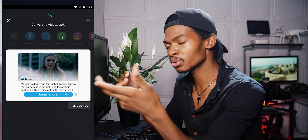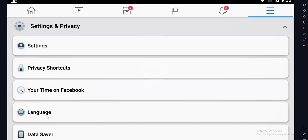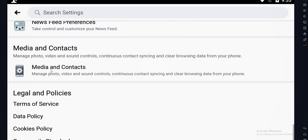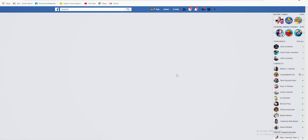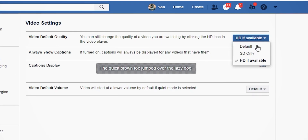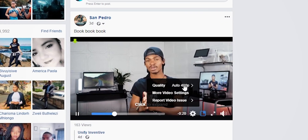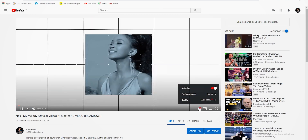Even with the correct settings, sometimes the video still looks poor quality after posting. This is because some platforms require you to adjust HD settings on the platform itself. On Facebook, go to Settings, then Settings and Privacy, scroll down to Media and Contacts, and tap to turn on HD video upload. To watch in HD, go to Settings, Videos, and change the default quality to HD if available. On YouTube, click the settings icon while the video is playing and choose your preferred resolution, since YouTube may auto-select based on your internet connection.